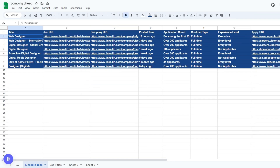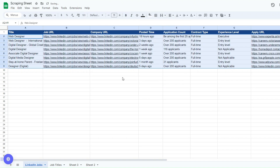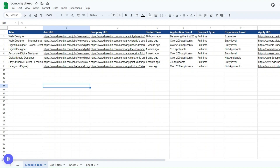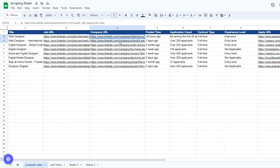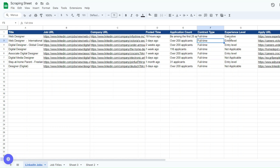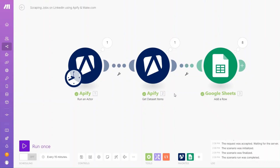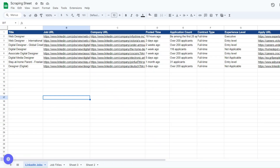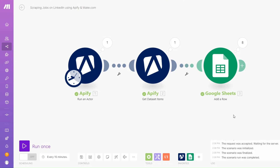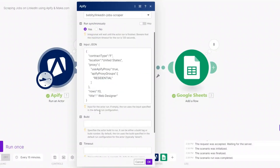We got a total of eight jobs and added eight rows to Google Spreadsheet. In the spreadsheet we can see the Web Designer jobs with the job URL, company URL, posted time, application count, contract type, experience level, and apply URL — all scraped via the simple automation on Make.com and added to Google Sheets.